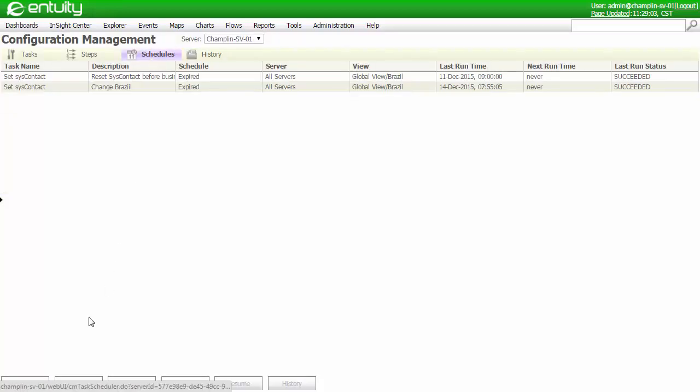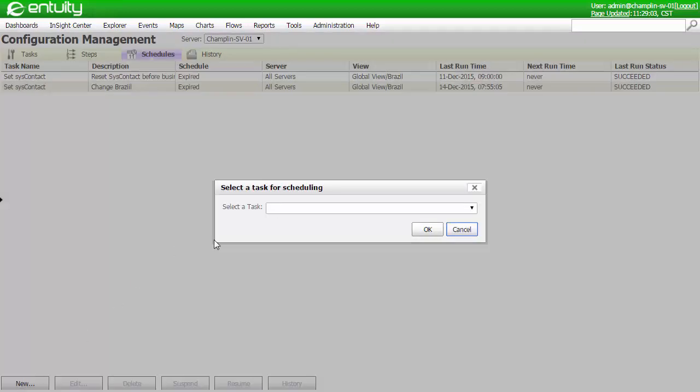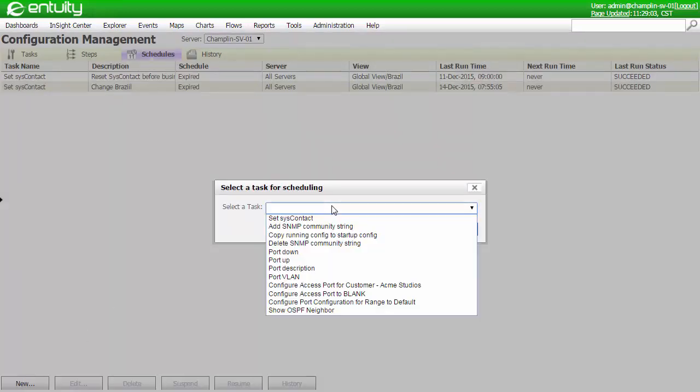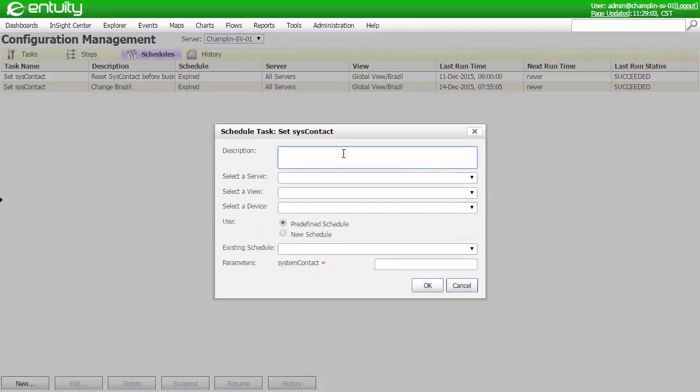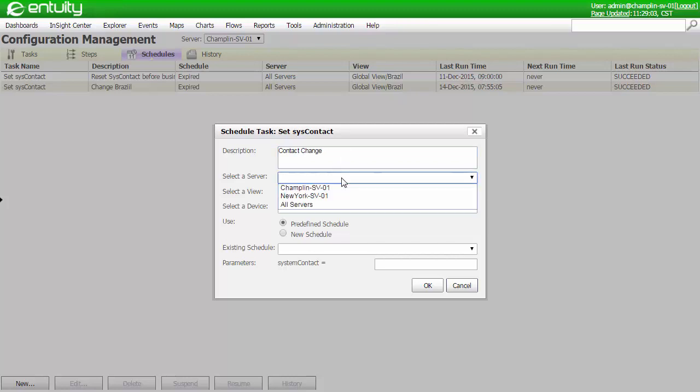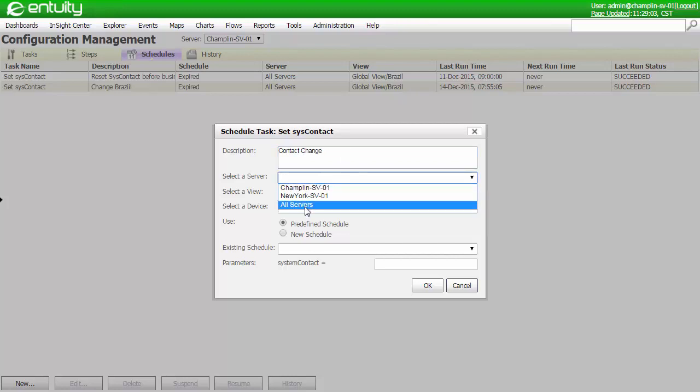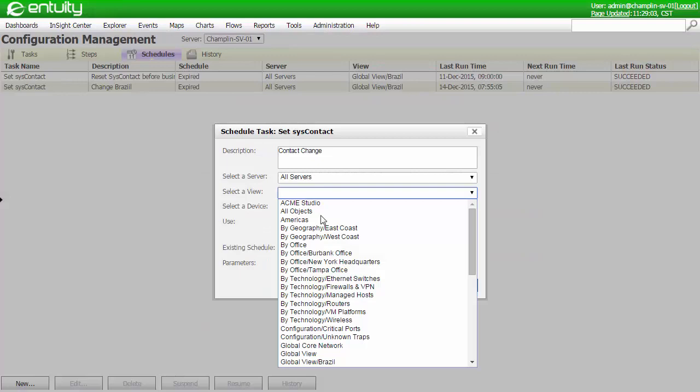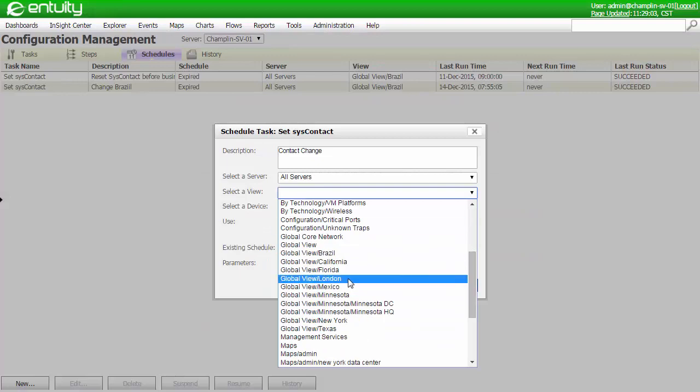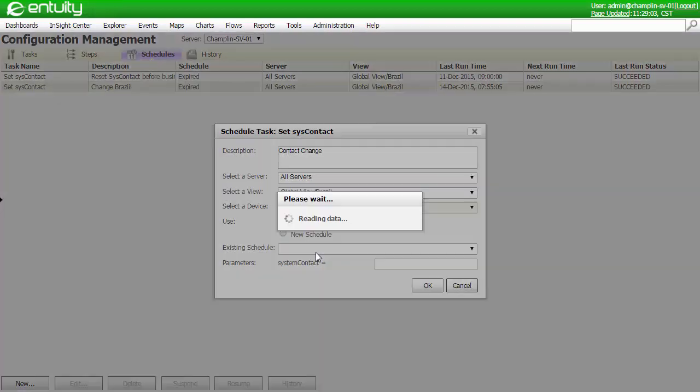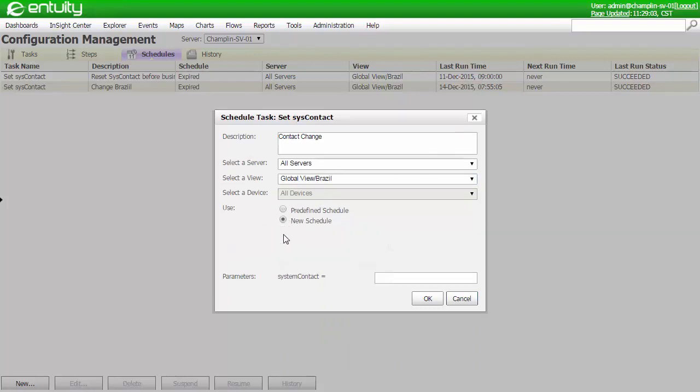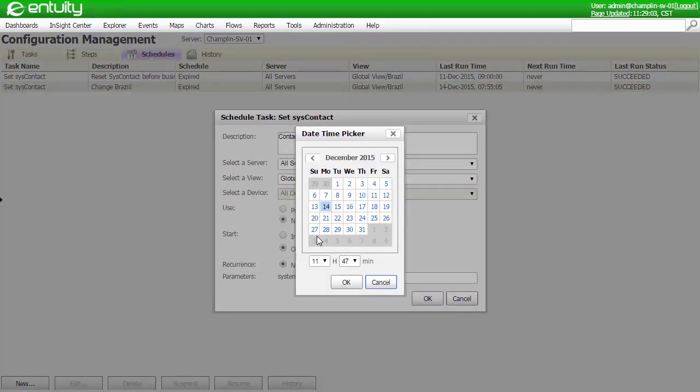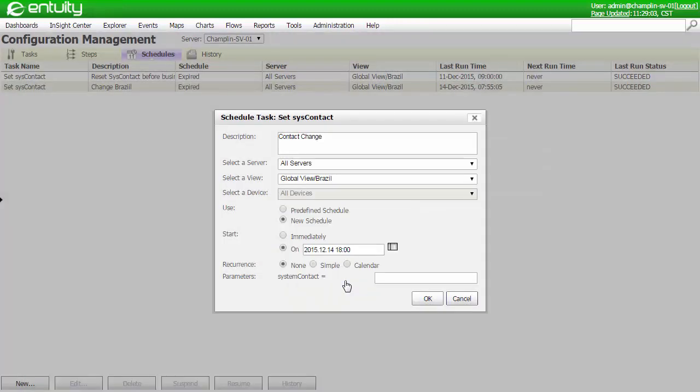From the Schedule menu, let's create a brand new schedule. Let's associate the schedule with a task. Let's add a description. We'll select the servers, and this can run against all of my Entuity servers. Define a view, and in my case, I'm going to be running this against my Brazil view. And let's select all of the devices. Let's create a new schedule, and actually schedule this to run after hours. The parameter is where I can actually set the contact information that will be added to the configuration.